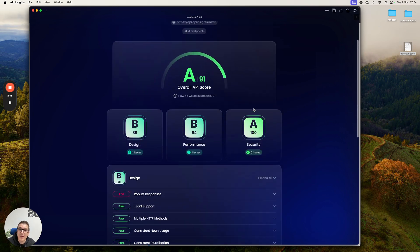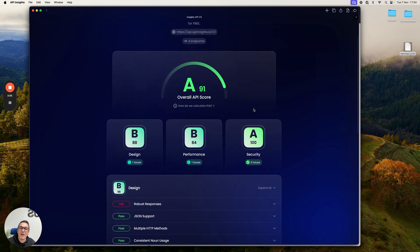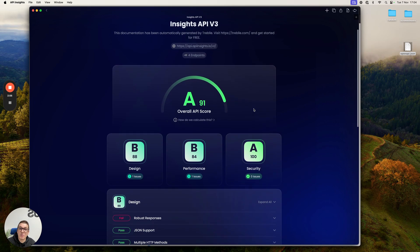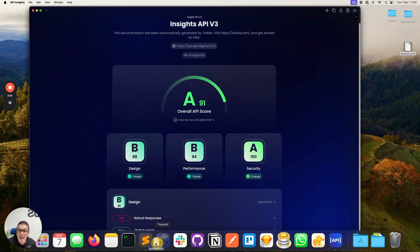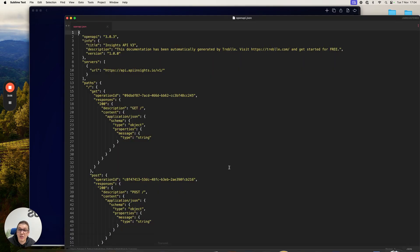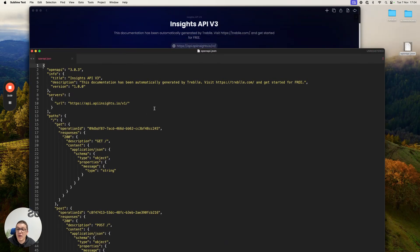But this time, because it's a native app, we have support for what is called hot reloads. Meaning, as soon as I make a change to this file, API Insights is going to detect this and intelligently pick up the change and ask if I want to run the test again.